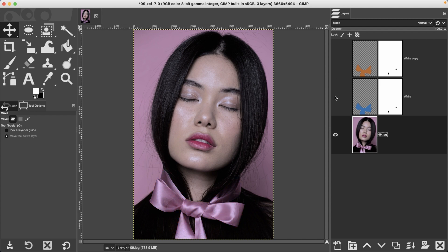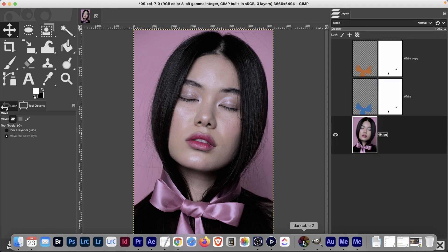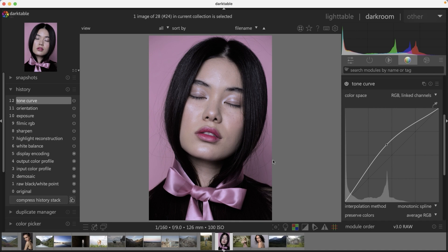Let me show you how I did this. Just like with the other tutorials, this image is in your resources folder. If you want to practice fixing the tonal adjustments, the raw file should be imported into Darktable already, and here's the tone curve adjustment I made for this image.